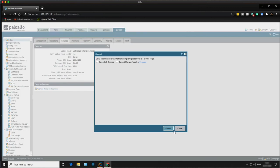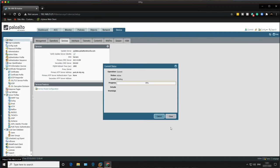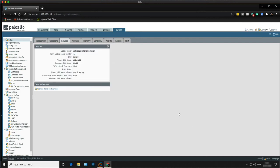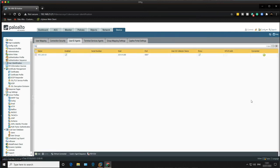Now that the changes have been committed, go to User-ID > User-ID Agents. You can see the connection to the Windows server running the User-ID agent is now connected, indicated by the green light. If you get a red light, check your Windows firewall, username, and password. If you followed along, you should get a green light.